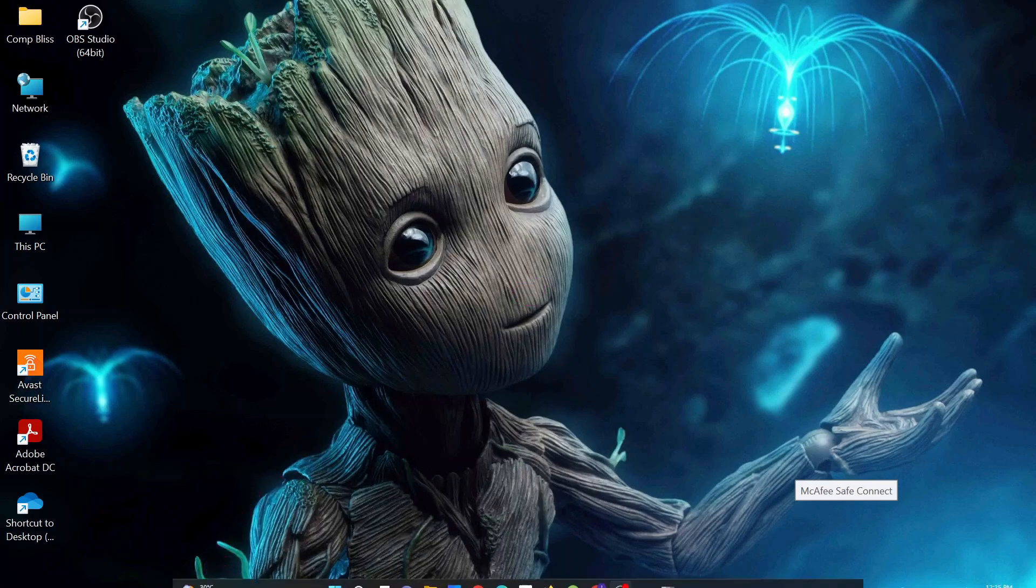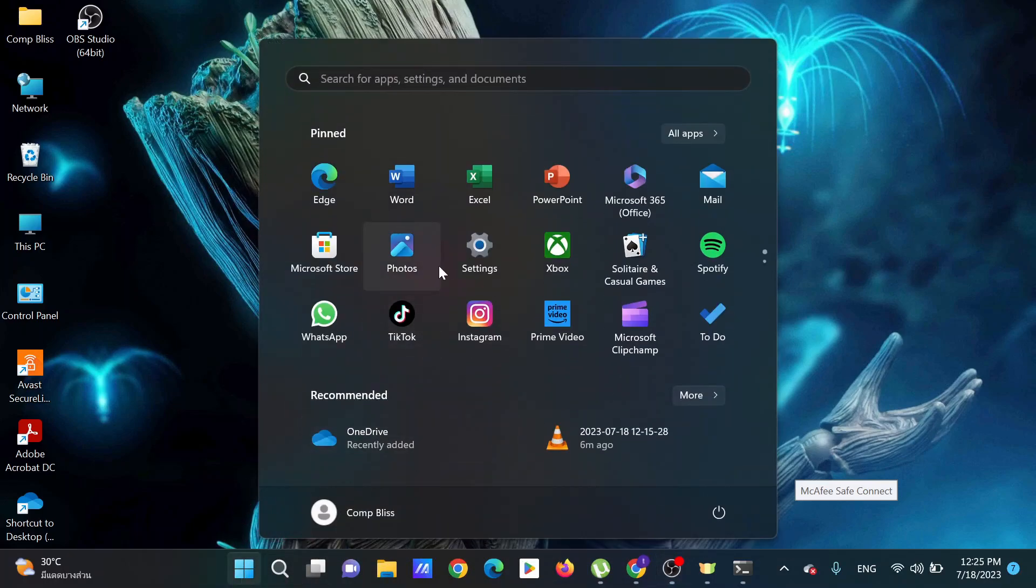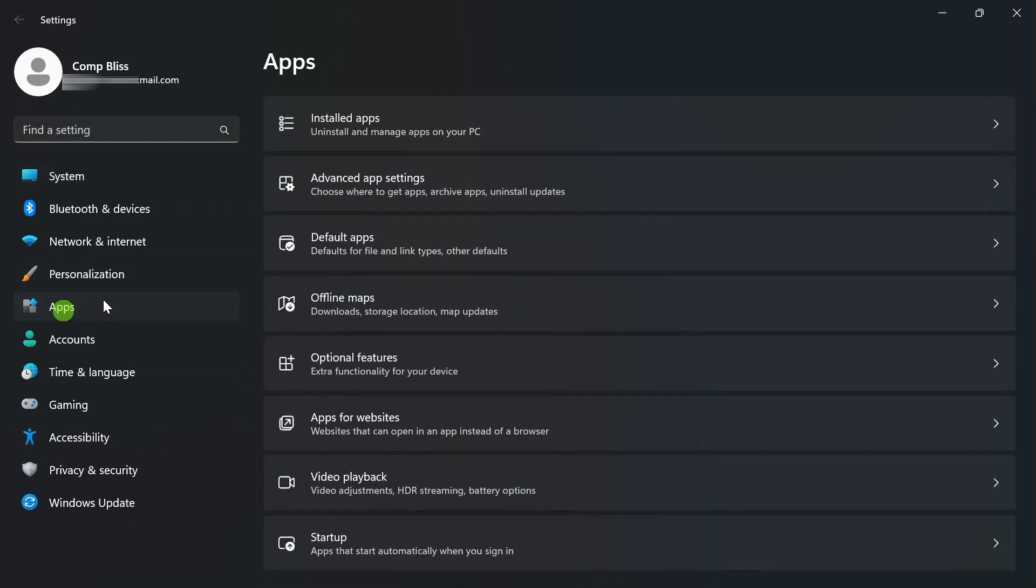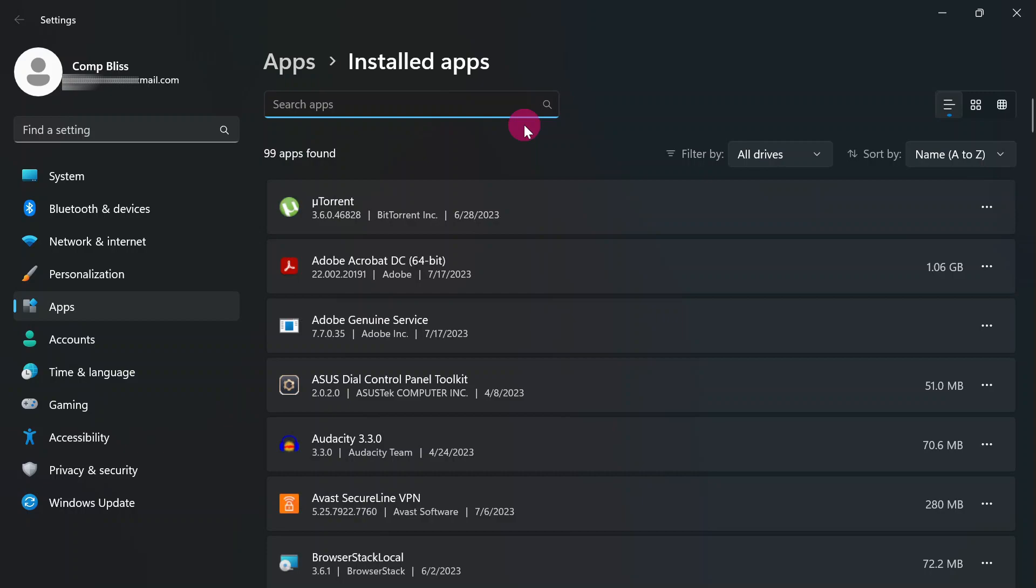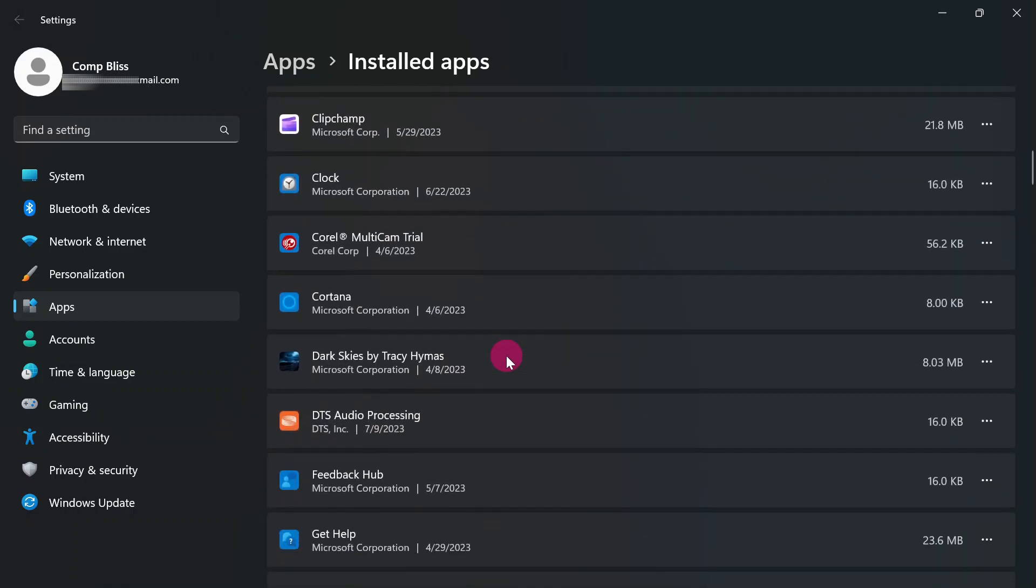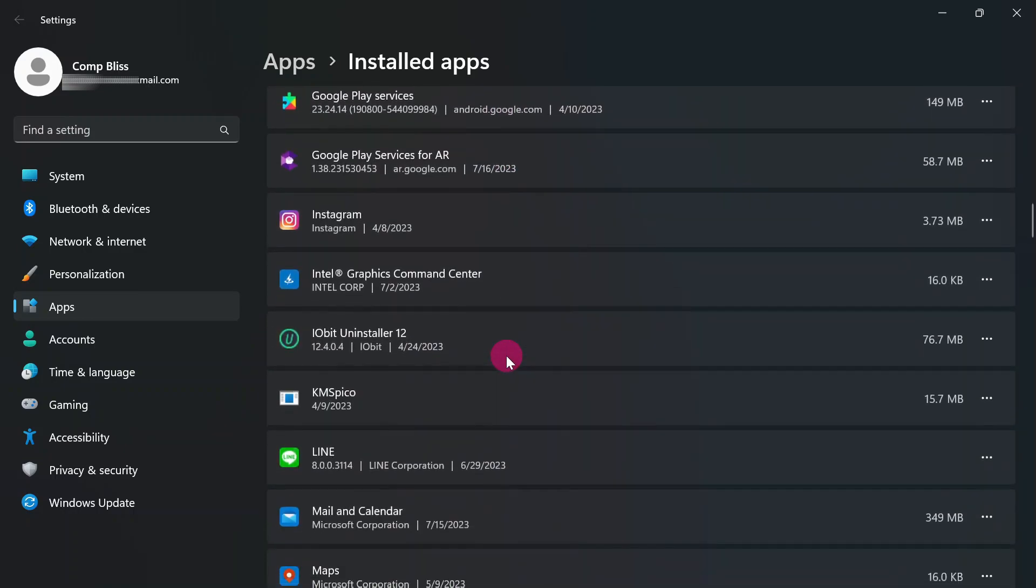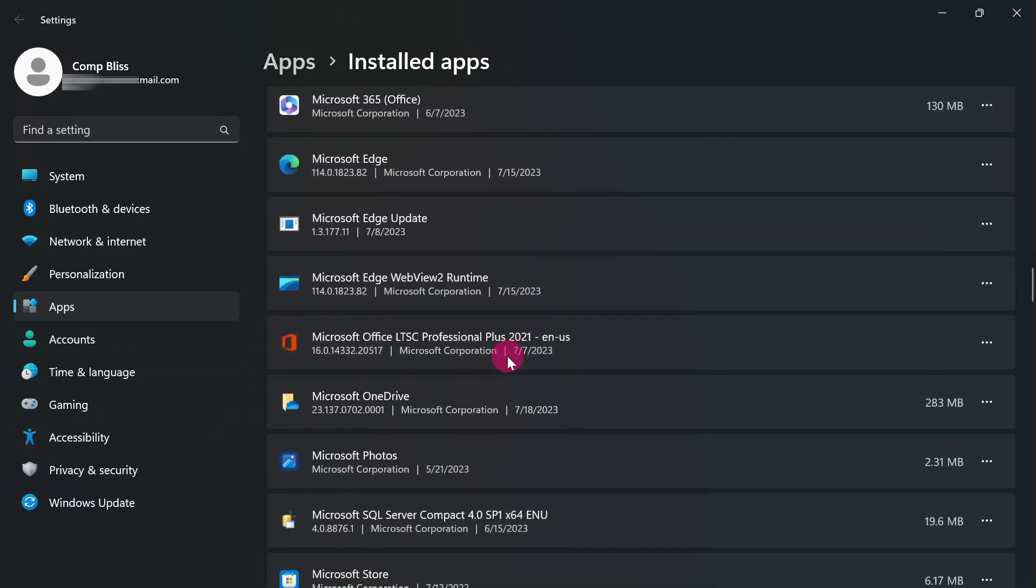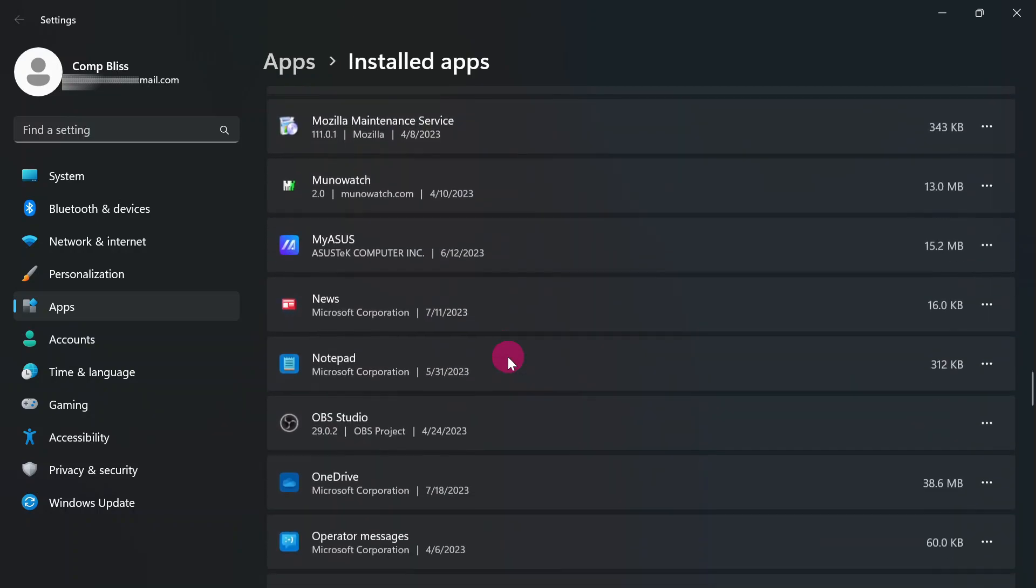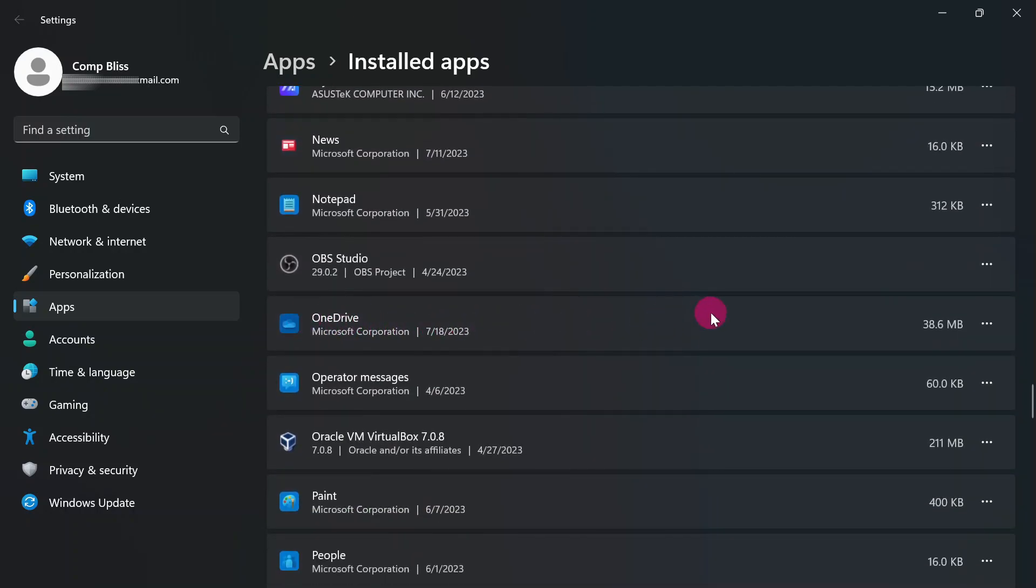We are going to head on to your settings. Click apps, then click on installed apps. They are going to show you a list of installed applications. Look for OneDrive.